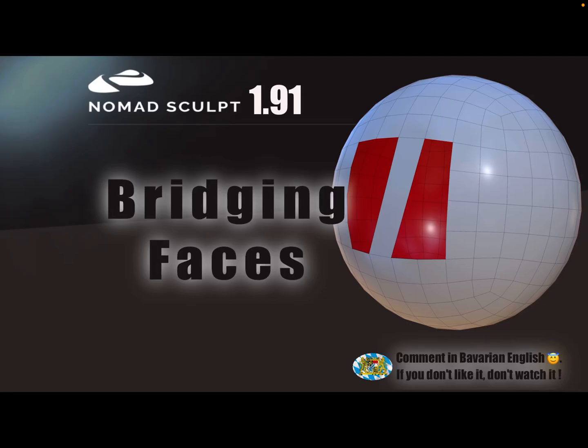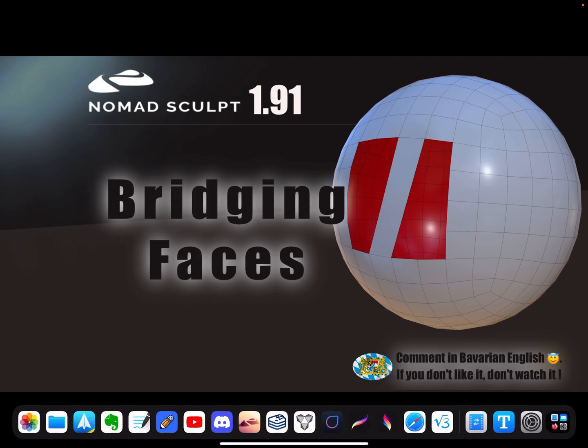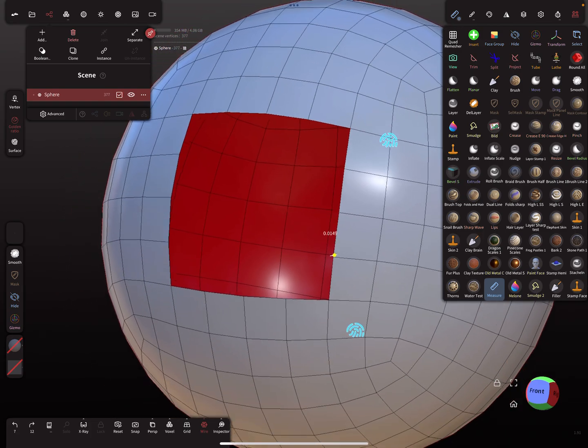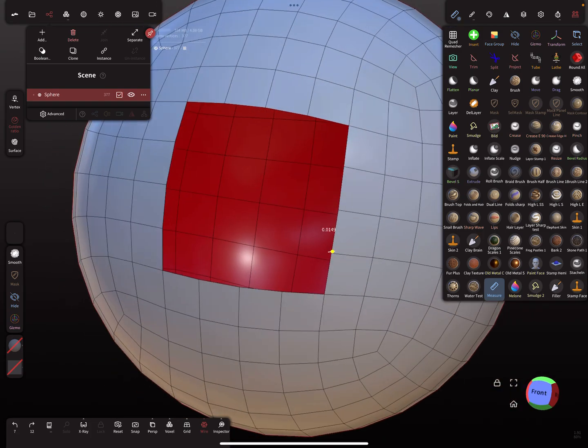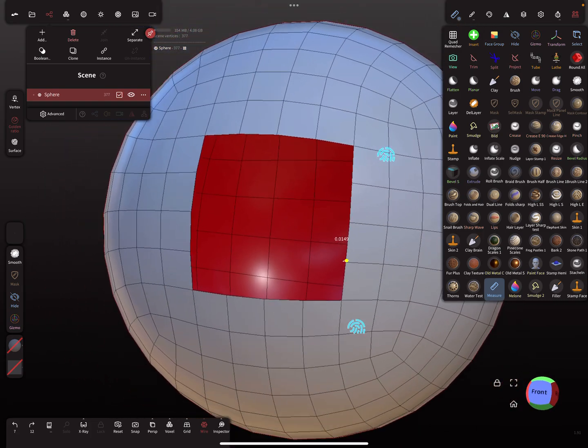Hello Nomad Sculpt. This video is about bridging faces or welding vertices when you want to connect two meshes together. We need an example to show the workflow and how it works.